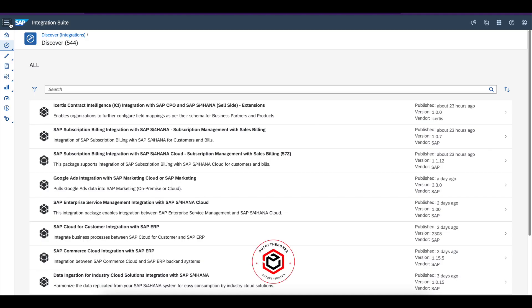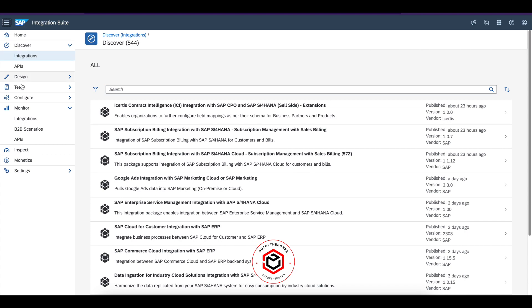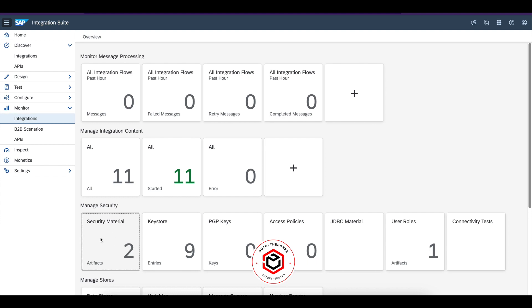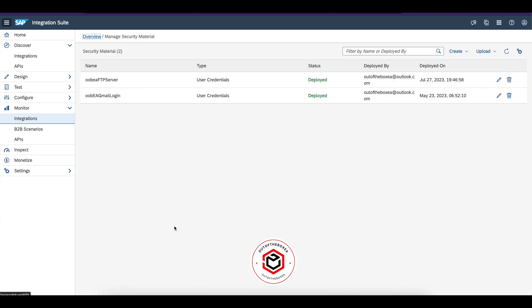Let's go to SAP CPI monitoring integrations. Click on security materials here. Now you can see all the security materials available in SAP CPI at the moment.